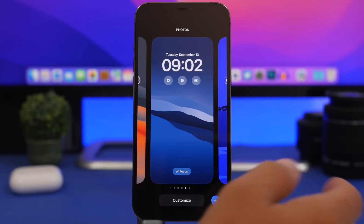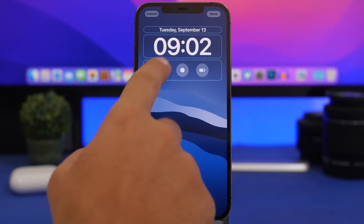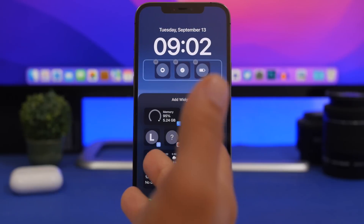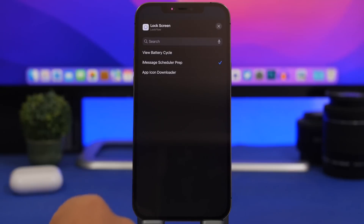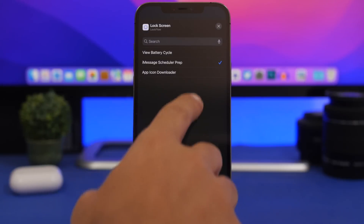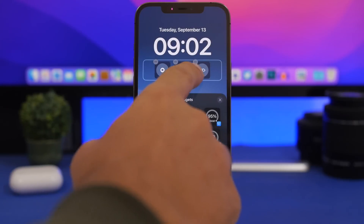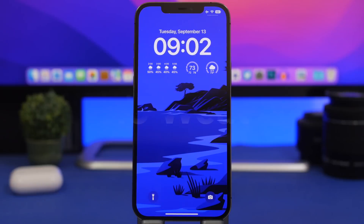To set it up, add the widgets to your lock screen, then tap on one of the widgets. It will show you a list of the shortcuts you have on your device so you can pick whichever one you want to display there. You can have any shortcut you want on your lock screen.